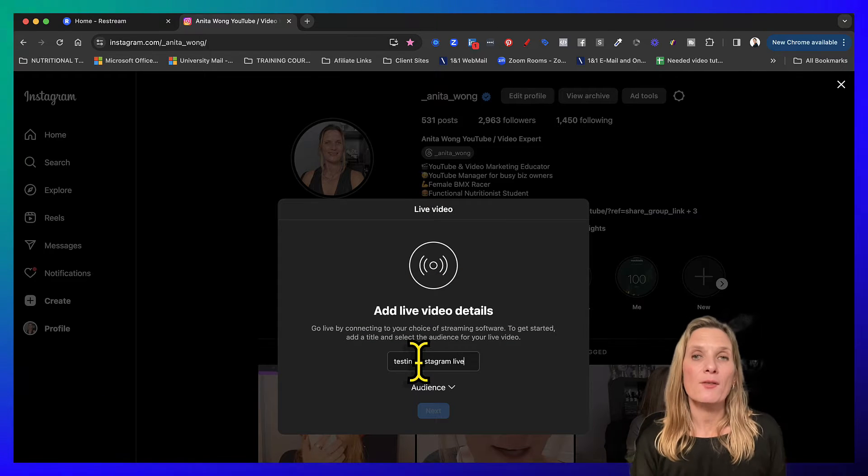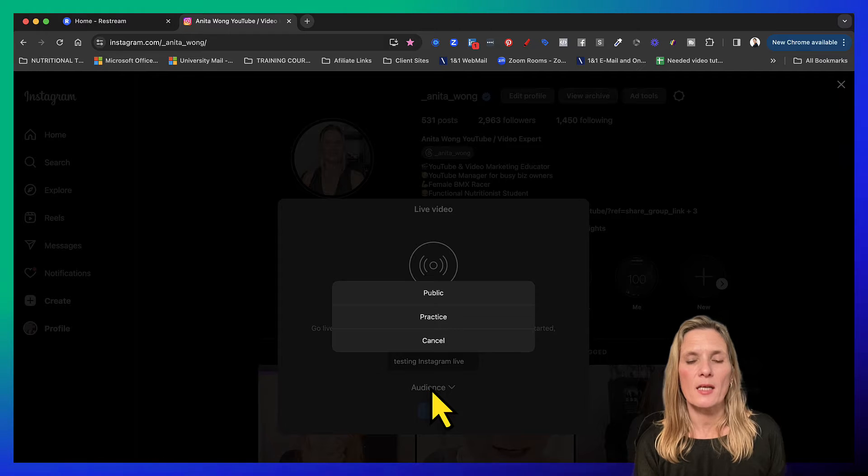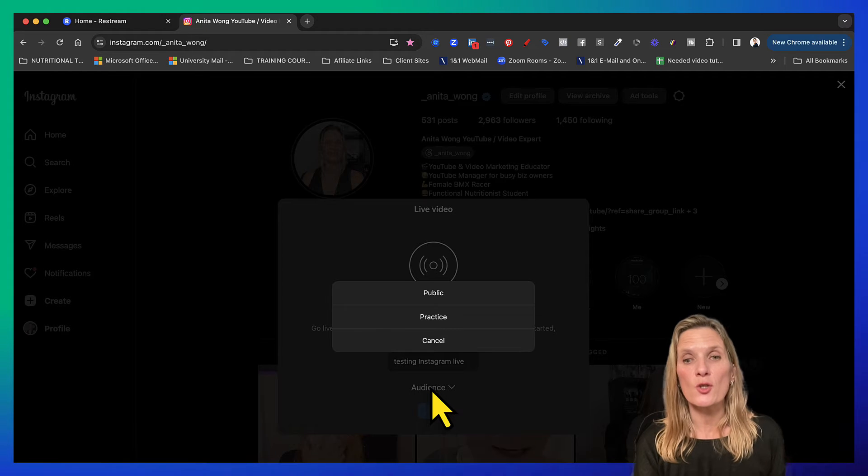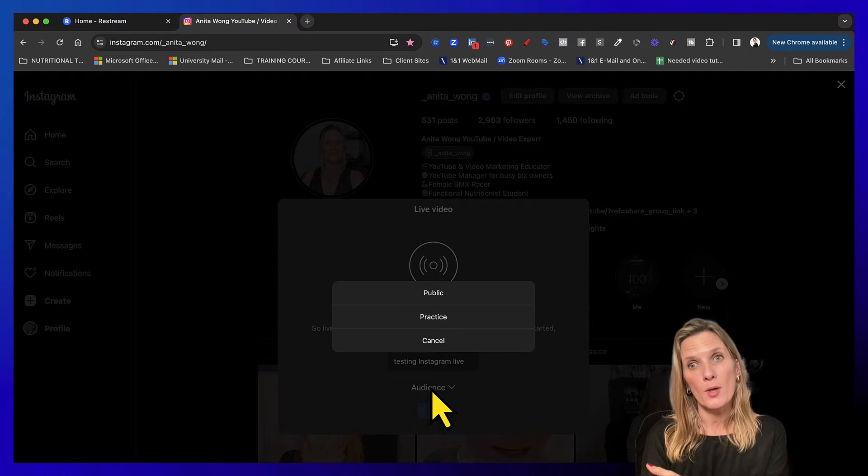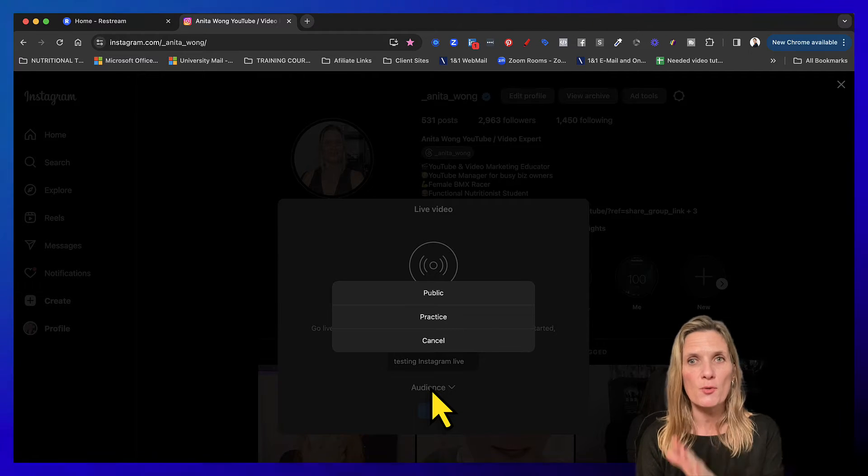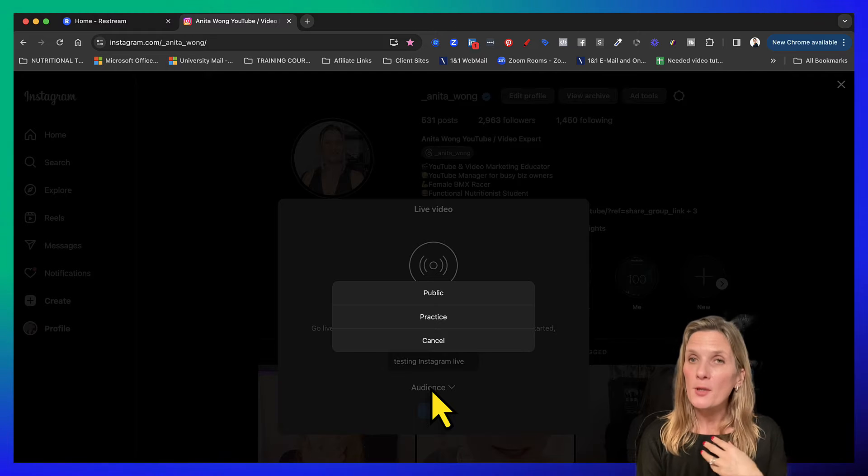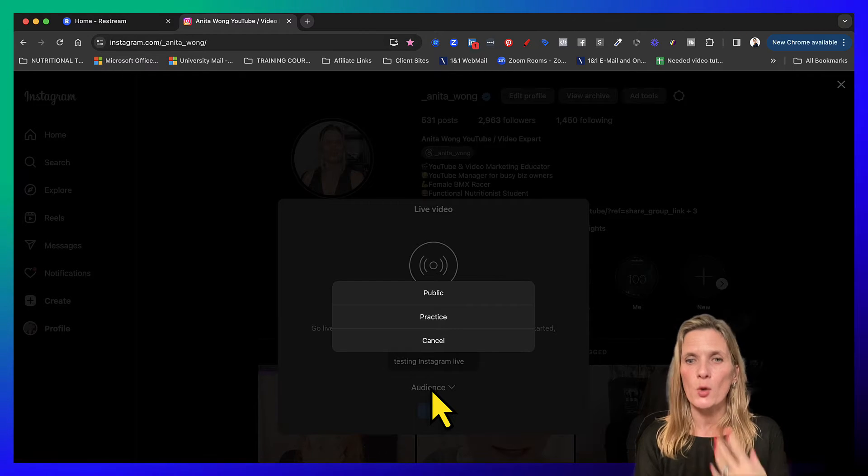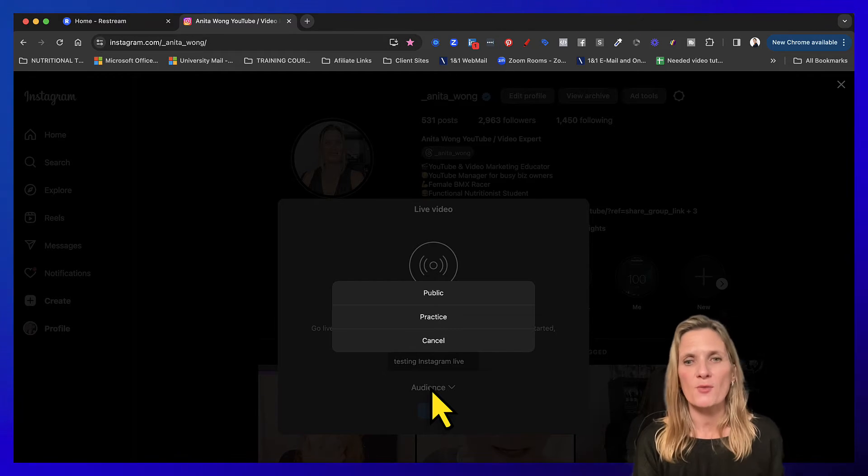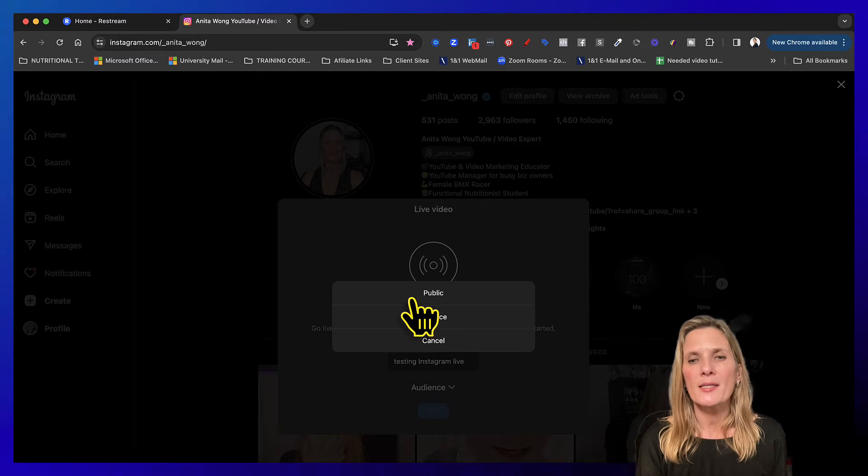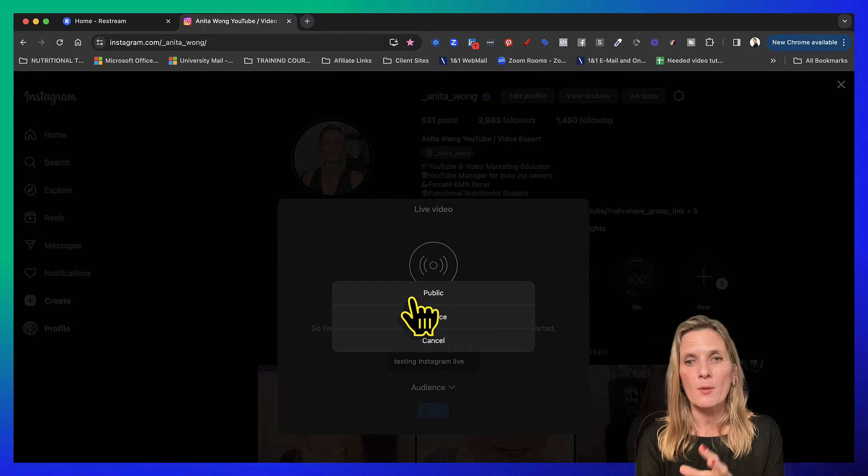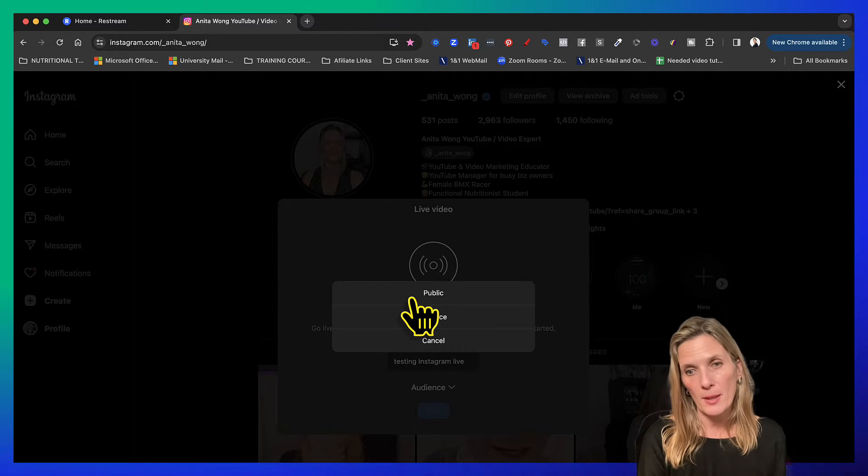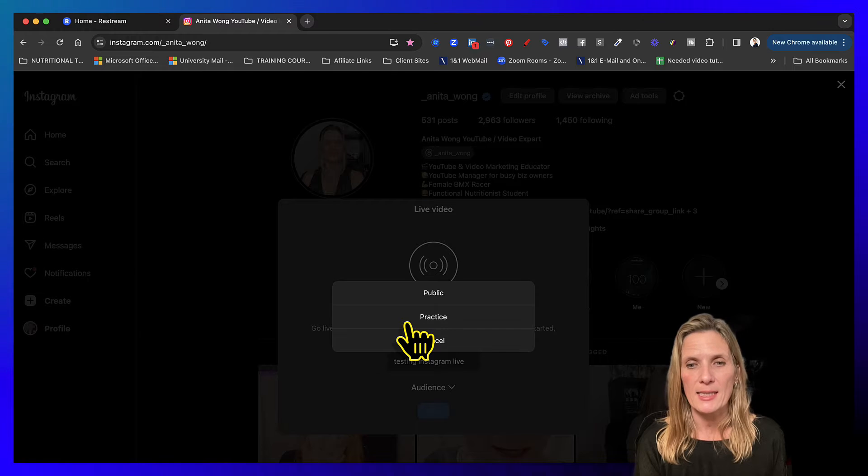Now you can choose two different audiences and I suggest you do a practice run before you go live just so that you know what the process is like. I'm going to do a practice for the purpose of this recording, but once you've done your practice run go ahead and do exactly what we're doing now but click the public one. So go ahead and click practice.